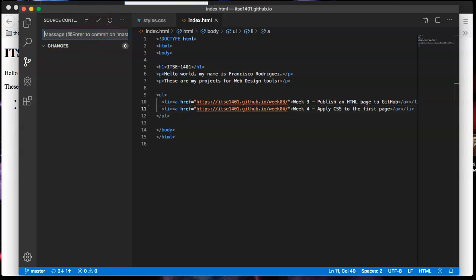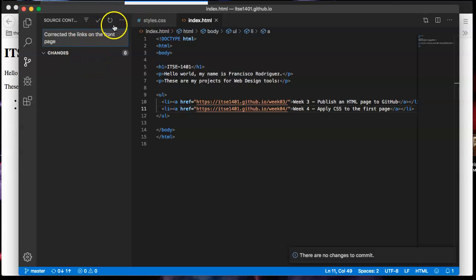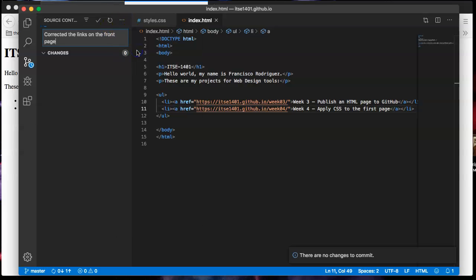I can put in a message there saying that I corrected the links on the front page. It doesn't have to be that extensive, but it works. Click on check mark again. Click on the three dots and tell it to push. Push it to the server.